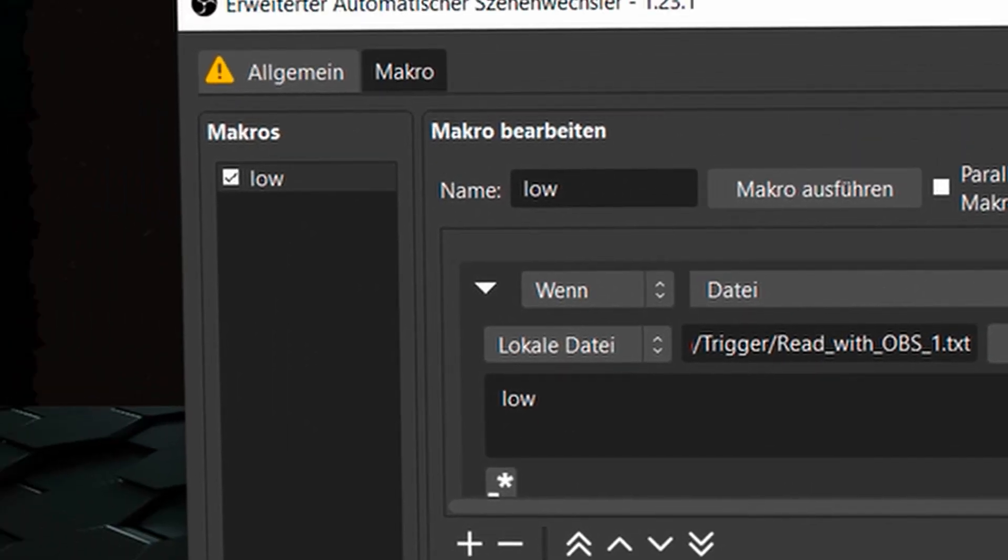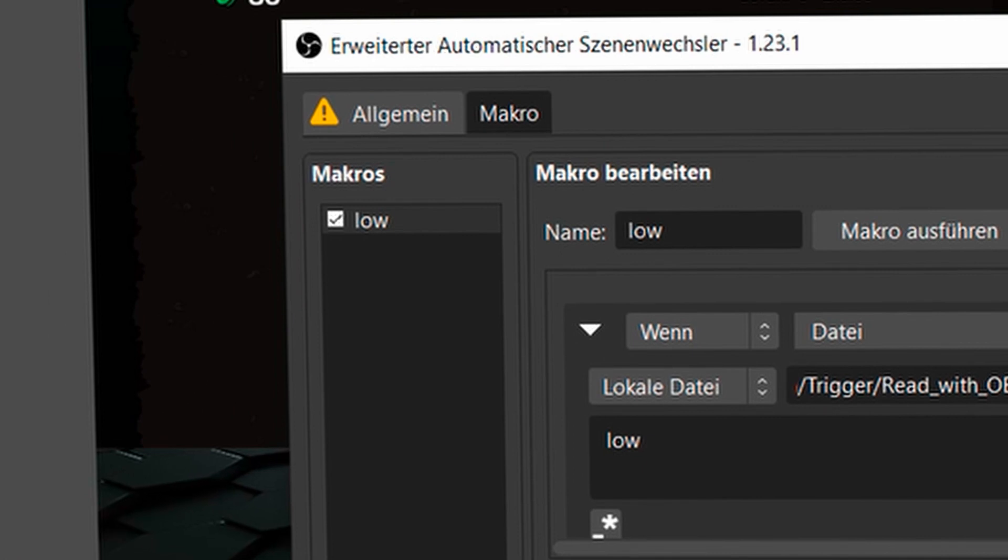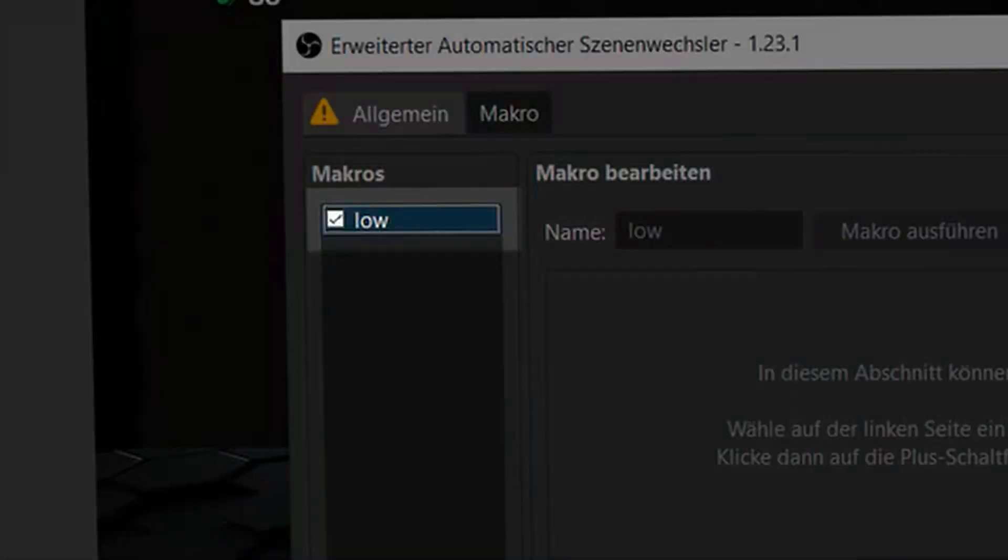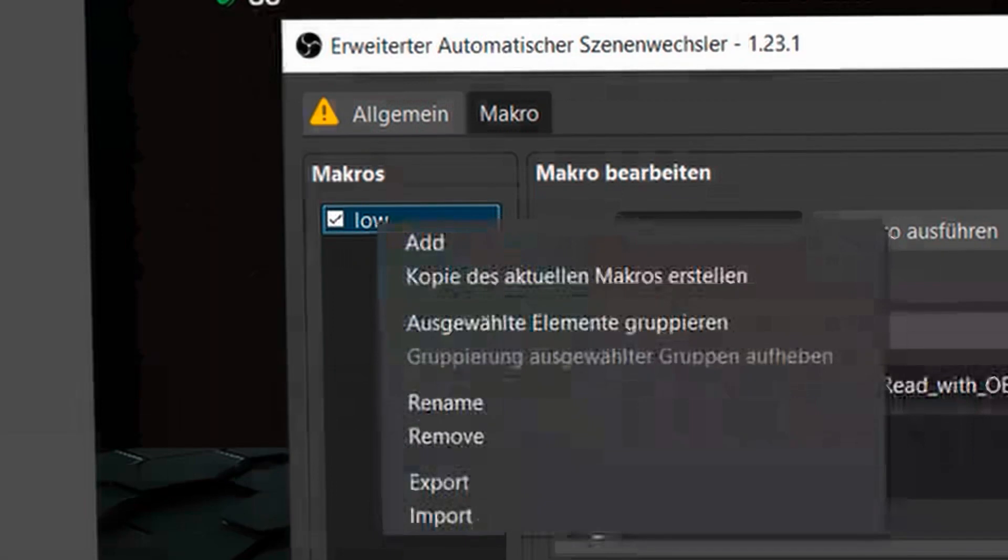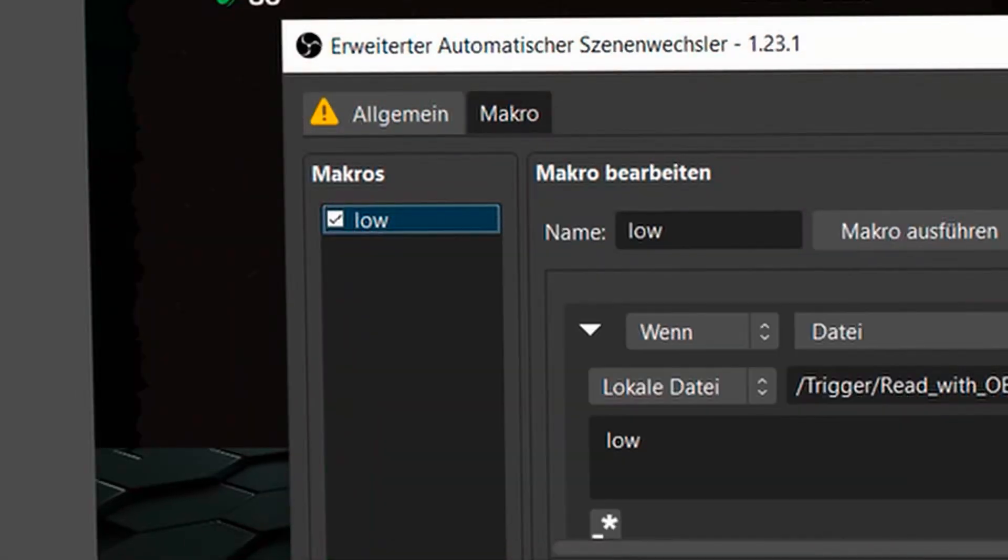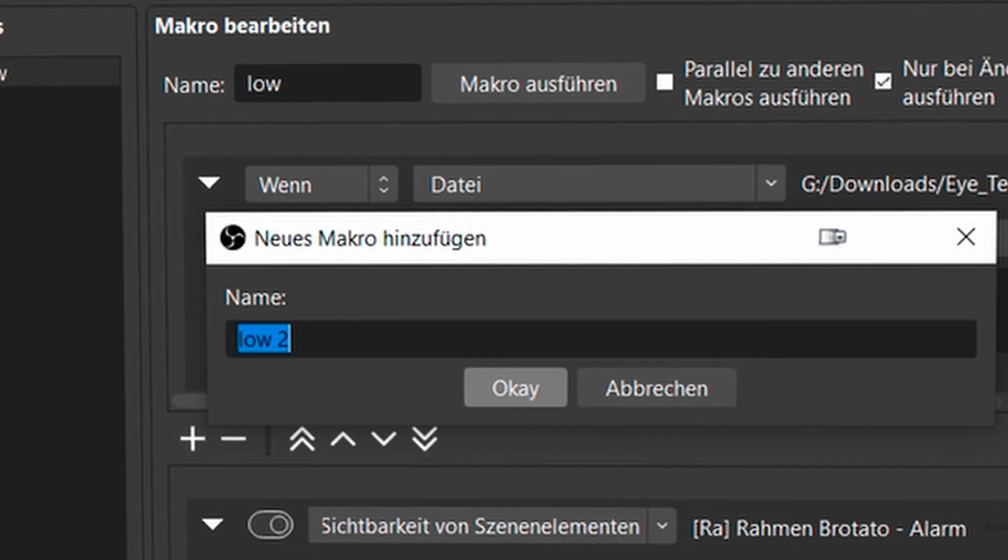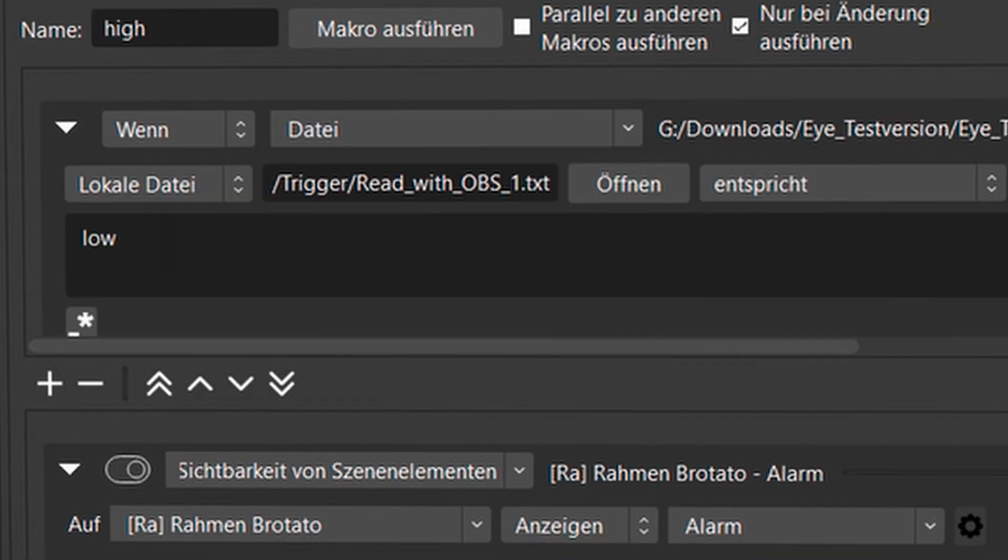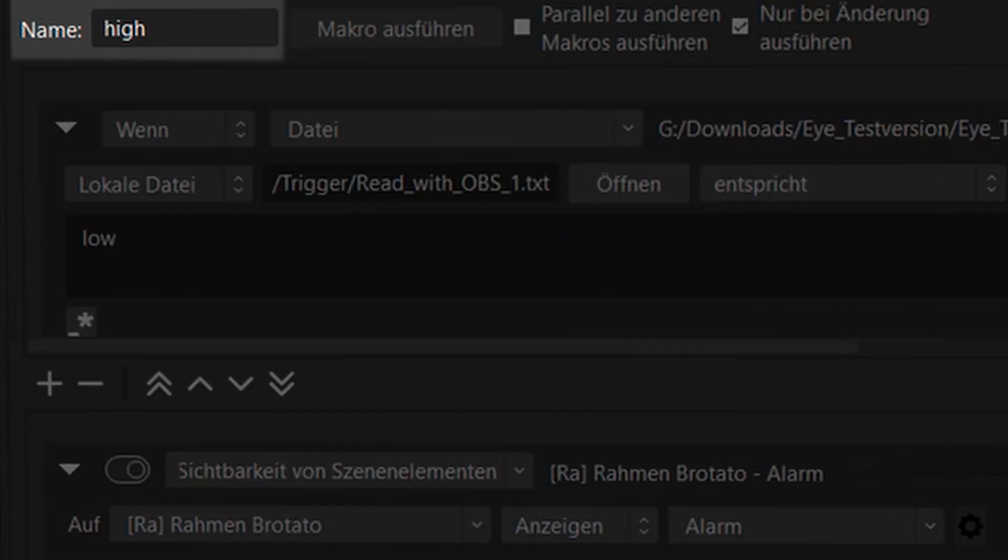Now we want to have the opposite of that. The easiest way to do that is to right click on low, create a copy of the current macro. Now I can call it high. And now I basically have the exact same thing, but it's called high.